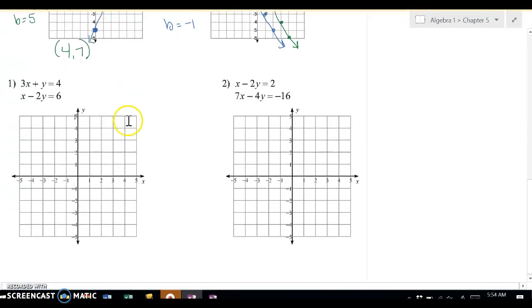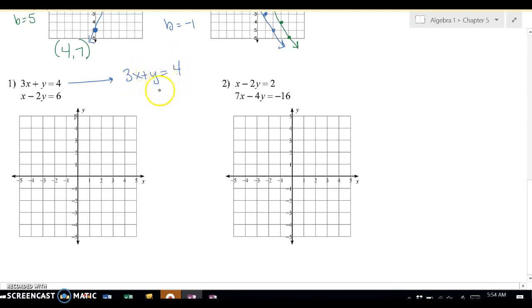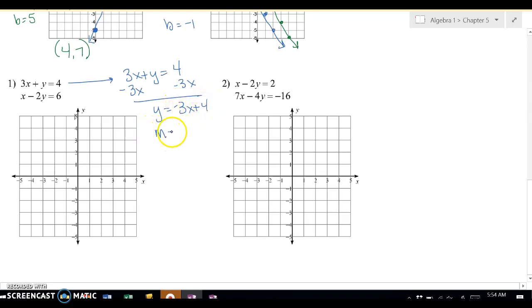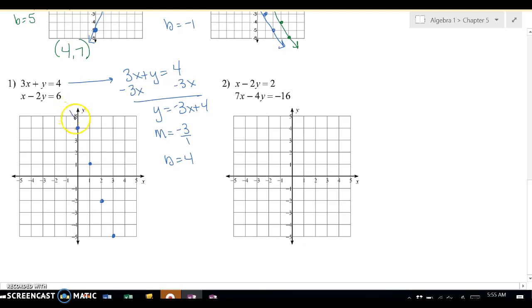Sometimes you're going to have to solve for y first. I can't graph it until y is by itself, so we need to get rid of this 3x — I'm going to subtract 3x. So I get y equals negative 3x plus 4. My m is negative 3 over 1 and my b is 4. I go up 4, then down 3 over 1 repeatedly. I need to use all the dots so I can possibly find my answer.